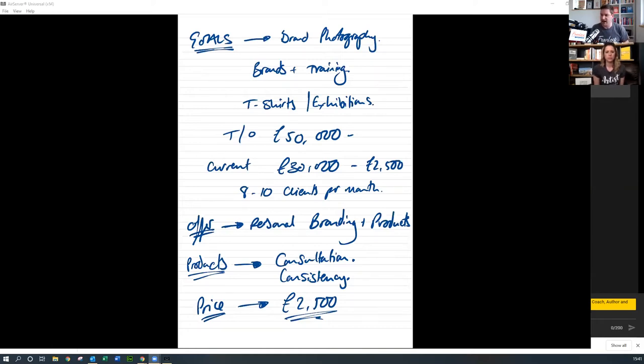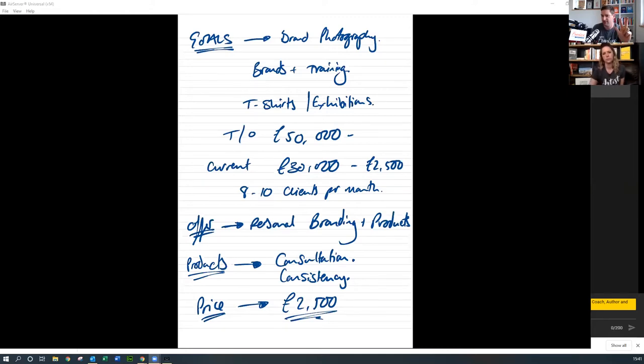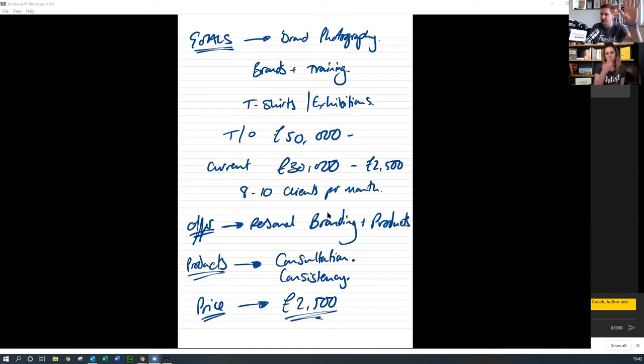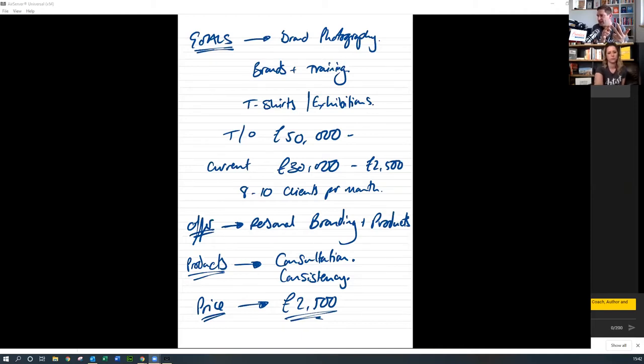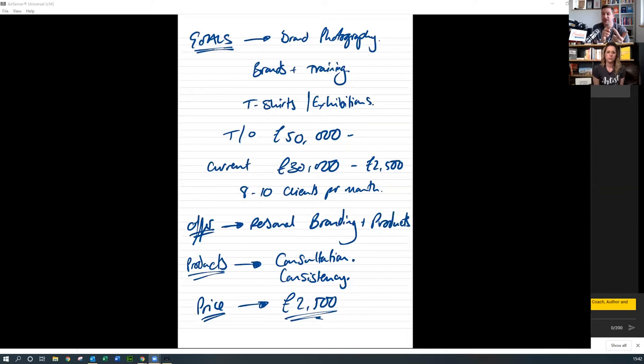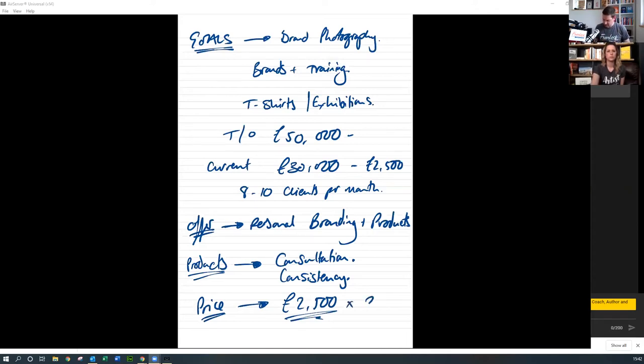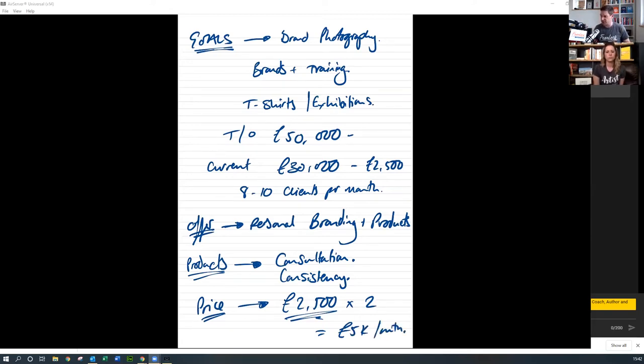If you've got a product at two and a half K, that means you only need to be working with two clients a month, one business, one product, two clients a month. Now, one of the things you said to me is at the moment you're currently pushing eight to ten clients per month. I know that includes all the different areas of your business. If you're talking about just two clients per month, which gives you your five K per month turnover goal, that's actually a fifth of the number of clients you're currently working with. Make sense?